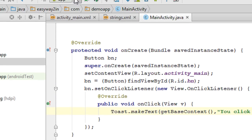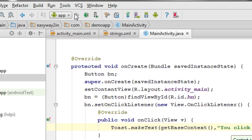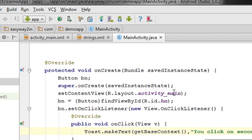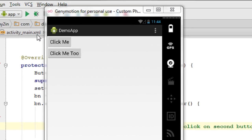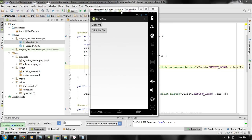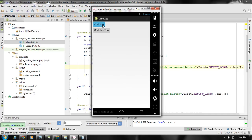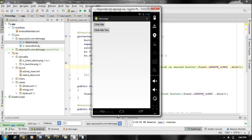Now we can test the application. I run it on the emulator. Clicking the first button shows 'You clicked on first button', and clicking the second button shows 'You clicked on second button'. These are the two methods of how to listen to click events of a button. I hope you enjoyed this video — thank you for watching, see you in the next episode.